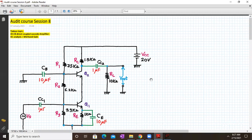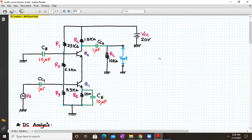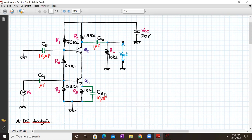Hello everyone, welcome to audit code session number eight. Today we are going to discuss the DC and mid-band gain analysis for a common emitter common base directly coupled cascode amplifier. This cascode amplifier consists of two stages: the first stage consists of transistor Q1 and biasing resistors as a common emitter stage, followed by the common base stage with transistor Q2 and biasing resistors. The stages are directly coupled, which is why it's called a directly coupled cascode amplifier. The entire circuit is powered with a 20 volt DC supply and input is applied as an AC input.